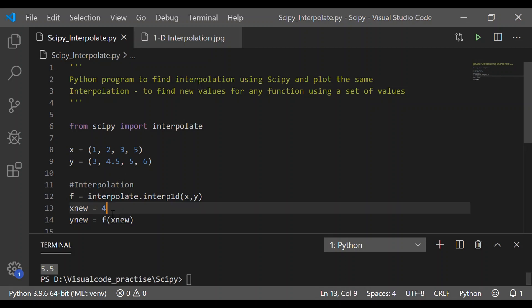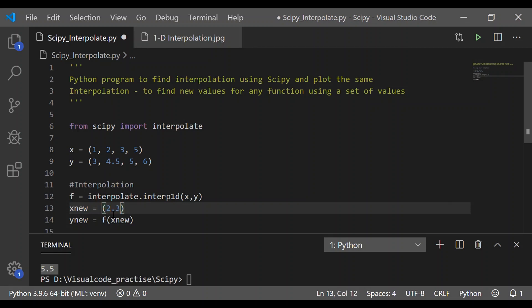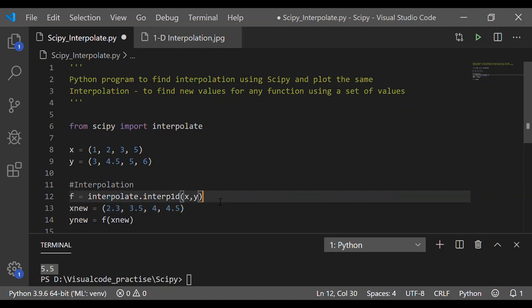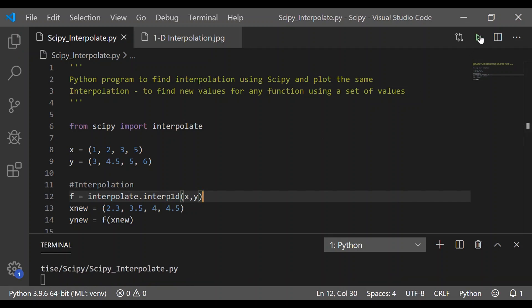This is provided without using any formulae using interpolate from SciPy. Now, instead of finding one value, let us find range of new value for which we will get the corresponding ynew value. The range of values is 2.3, 3.5, 4 and 4.5 and we will find the new set of values for this corresponding xnew.